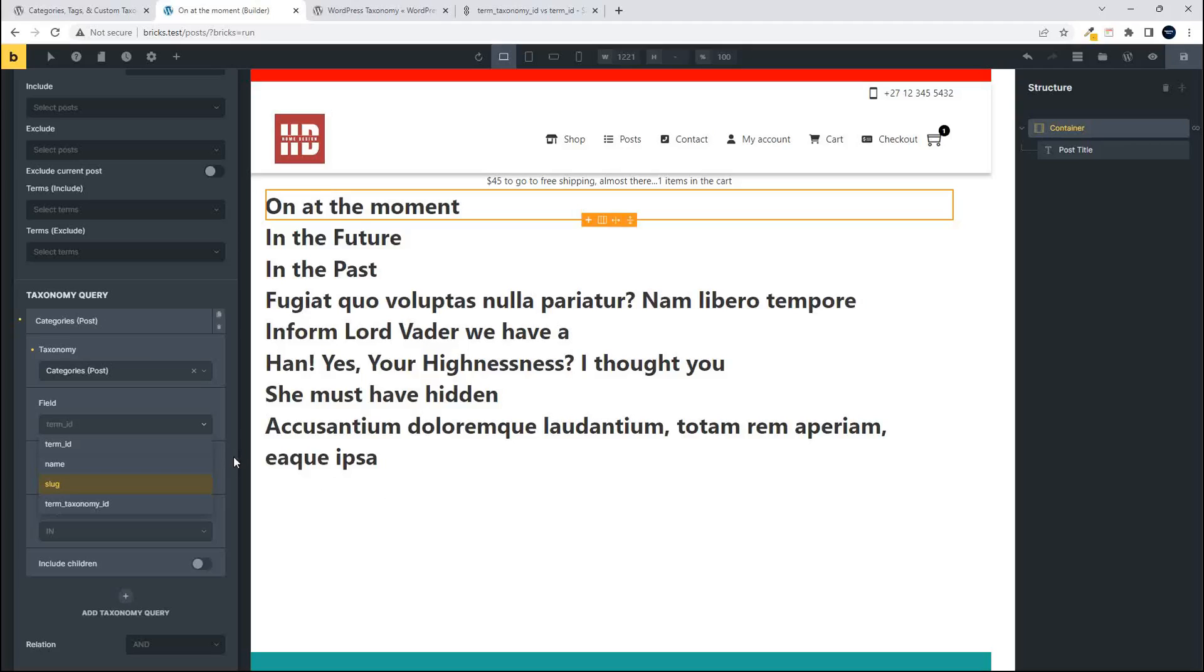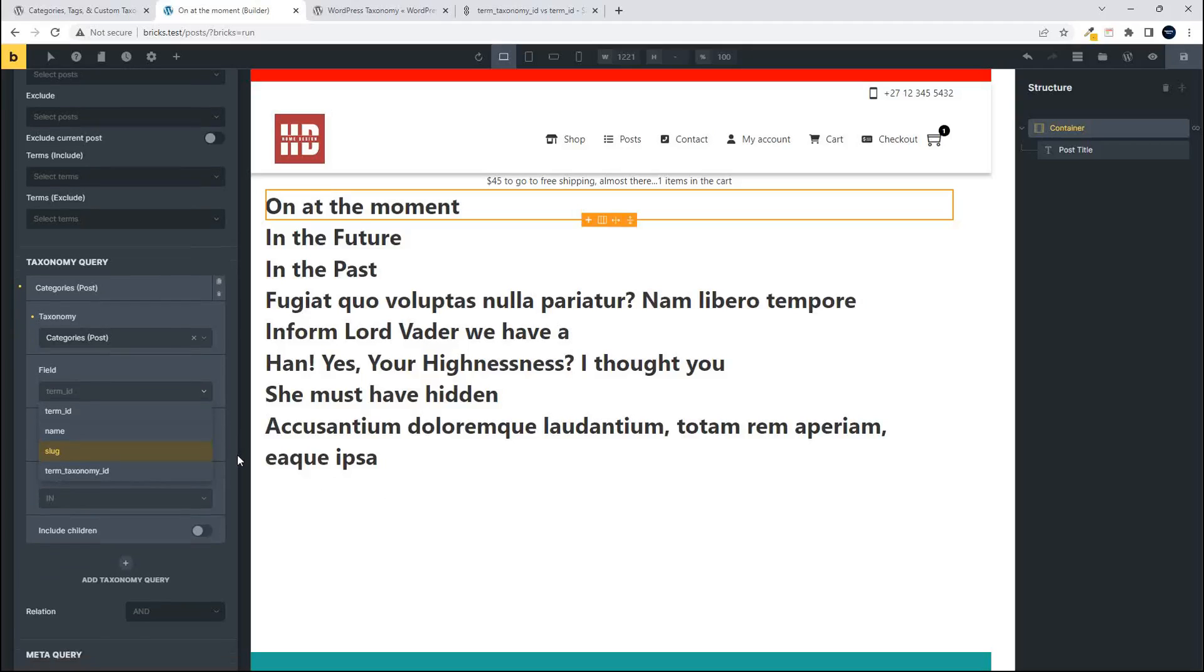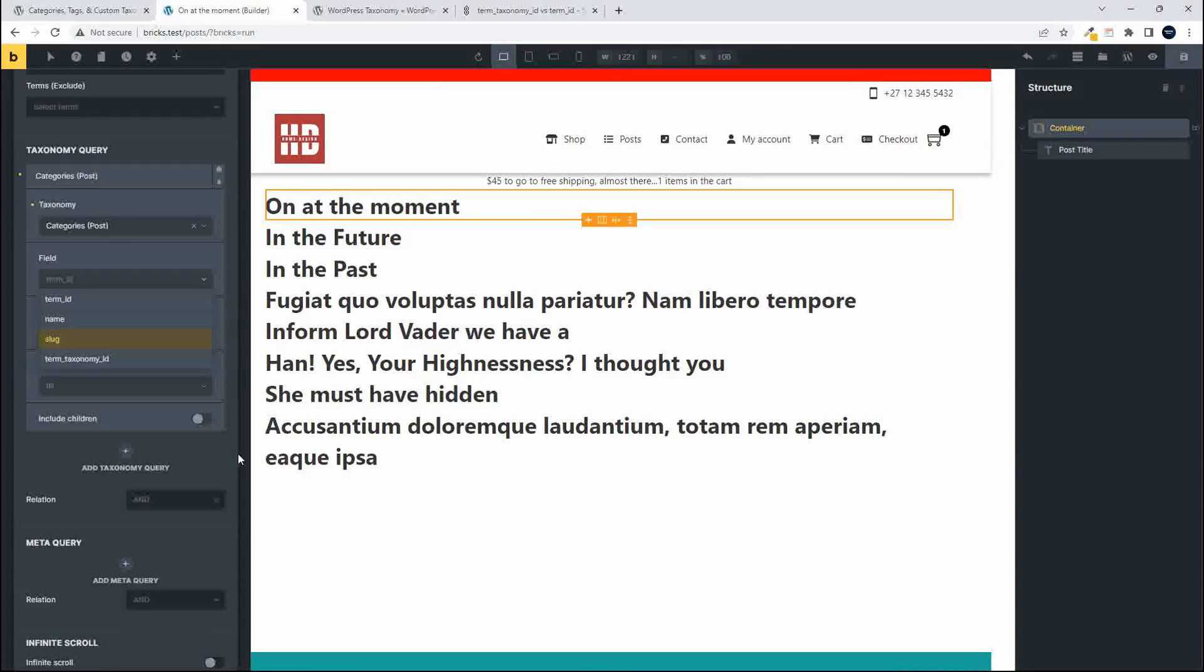While setting up a taxonomy query, I noticed that after selecting the taxonomy under the field, the field is how we're going to identify that taxonomy.